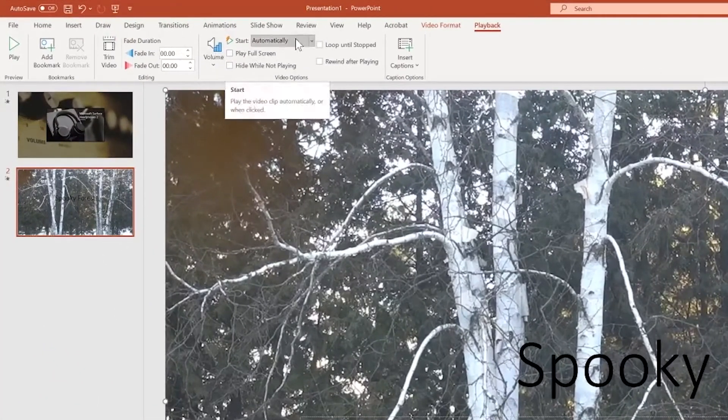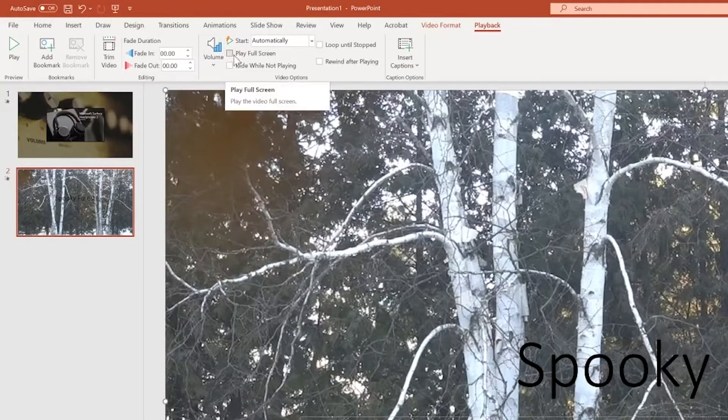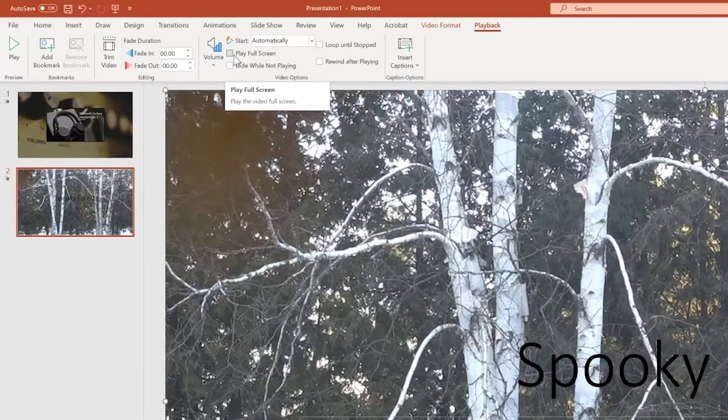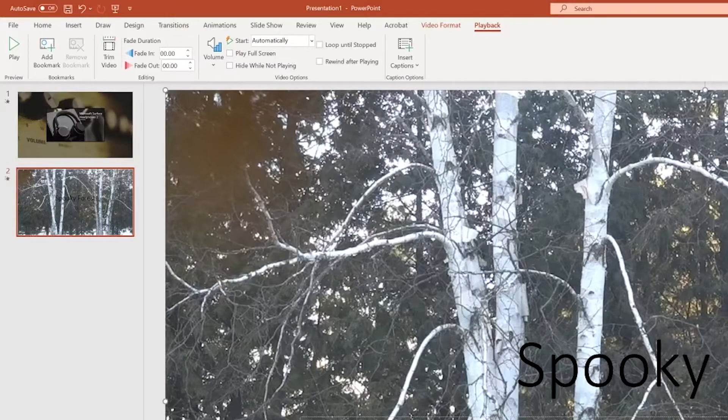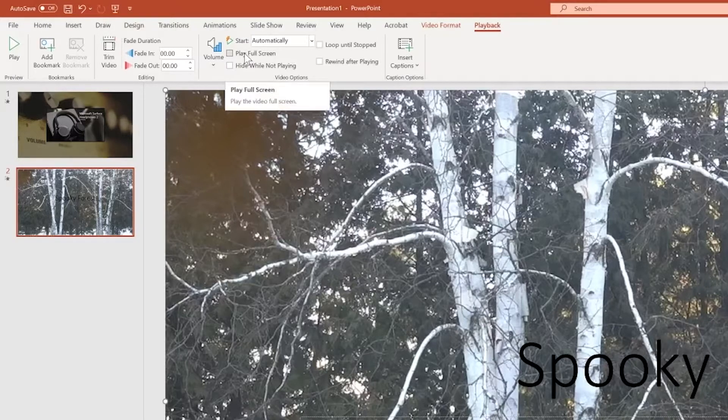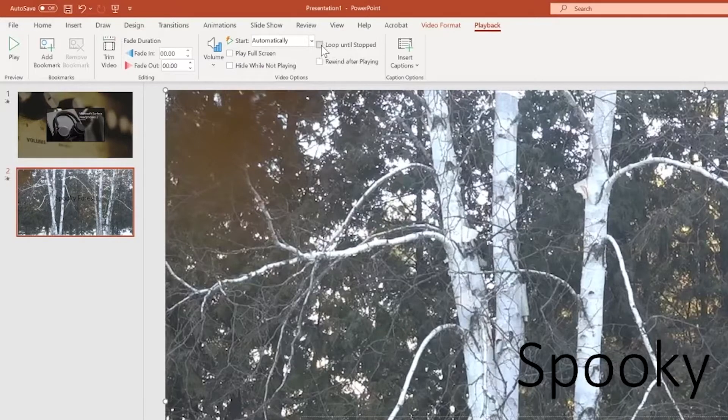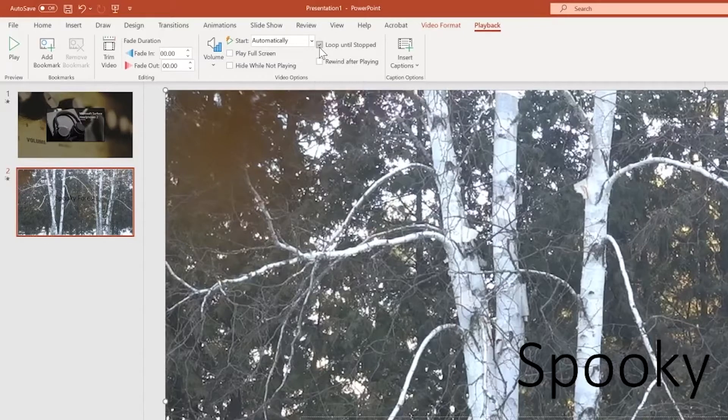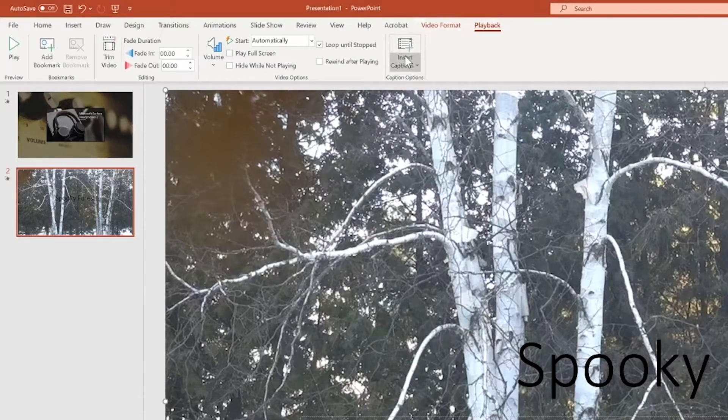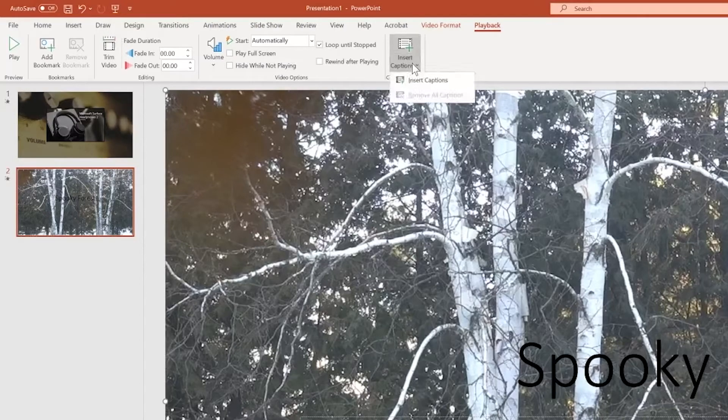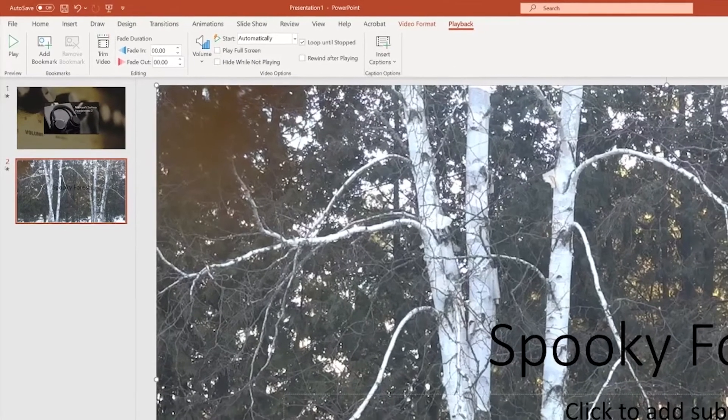And now let me click back on that video to show you some more of these playback options. So it's going to play automatically when we get to this slide. You can select whether or not you want it to play full screen. Now, in this instance, I don't want it to play full screen. It is taking up the full slide, but I don't want it to take everything over and go full screen. This you would do if you wanted the video to take everything over and play in full screen. The other thing that I want to do here specifically for this one is I want to loop it until it's stopped. And that's going to keep looping the video until I choose to go to the next slide. You can also insert captions, which is really great for accessibility. If you've got a VTT file, which is a subtitle file, you can actually add it into the video so that it's super accessible for your audience.